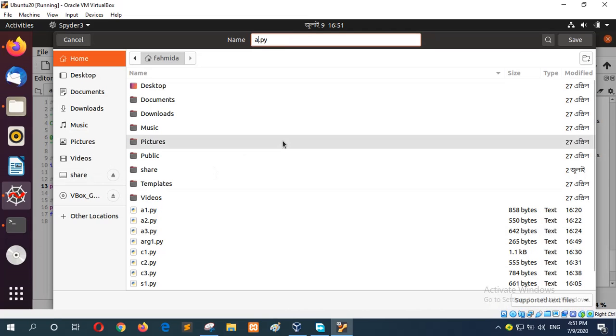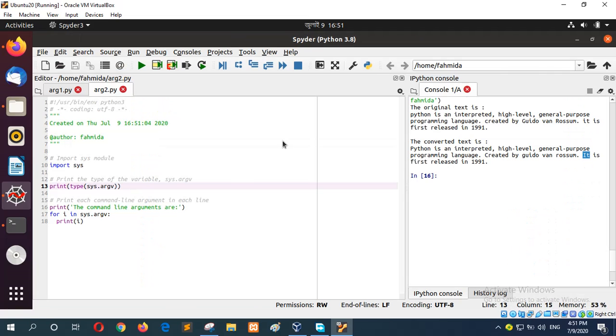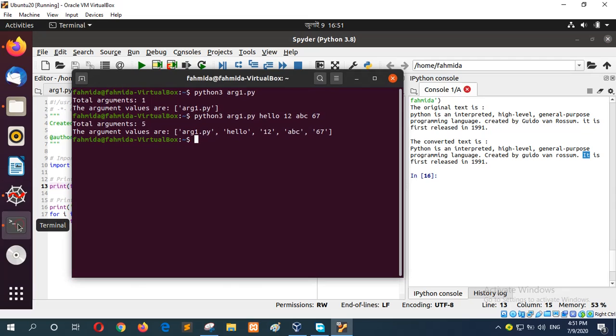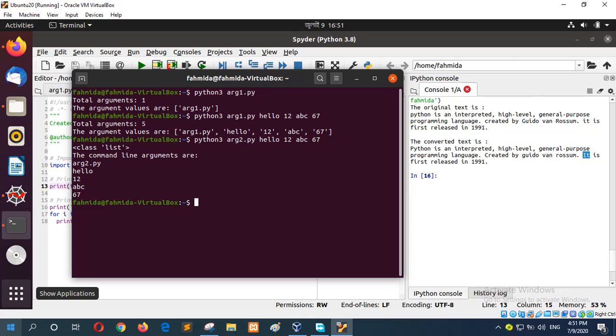Save it as argv2.py and run it like before, and here the script name will be argv2. And you can see each argument values are printed in each line.